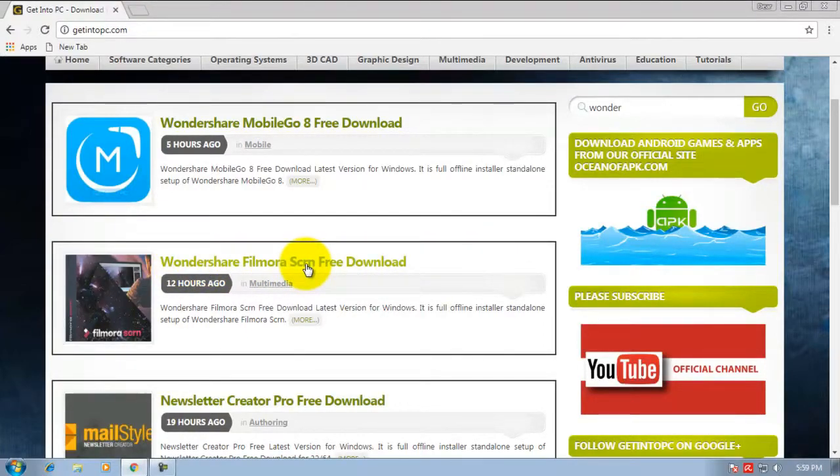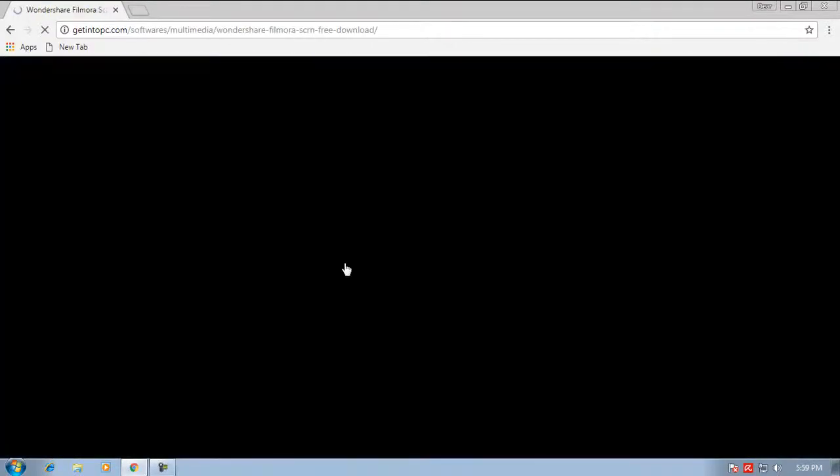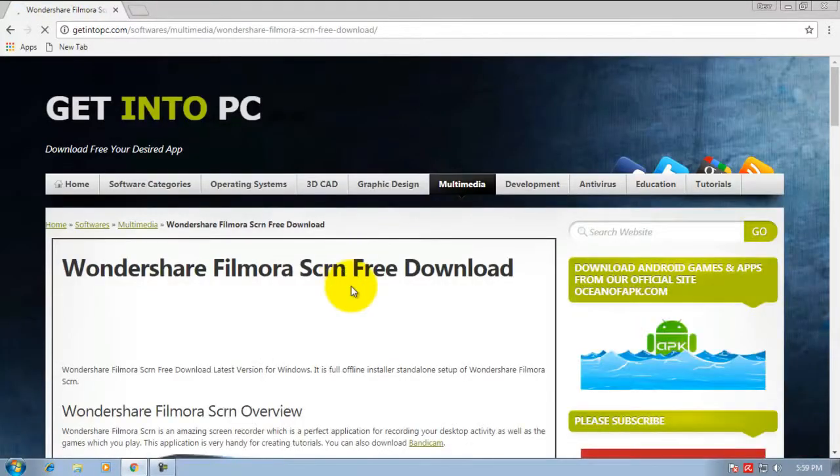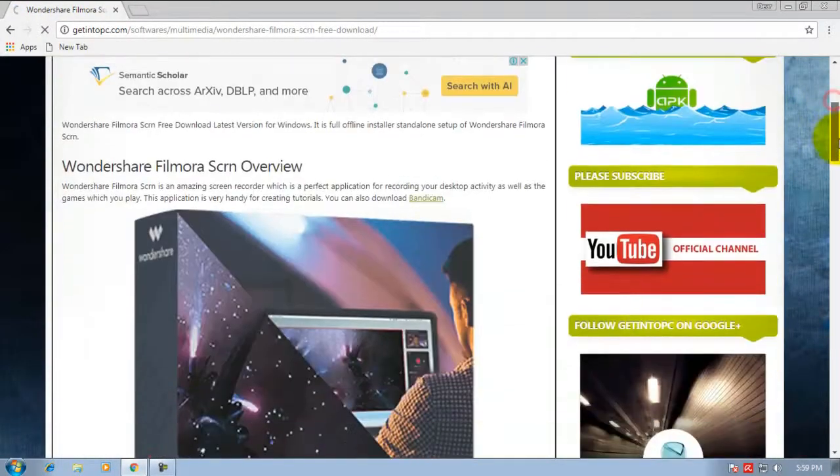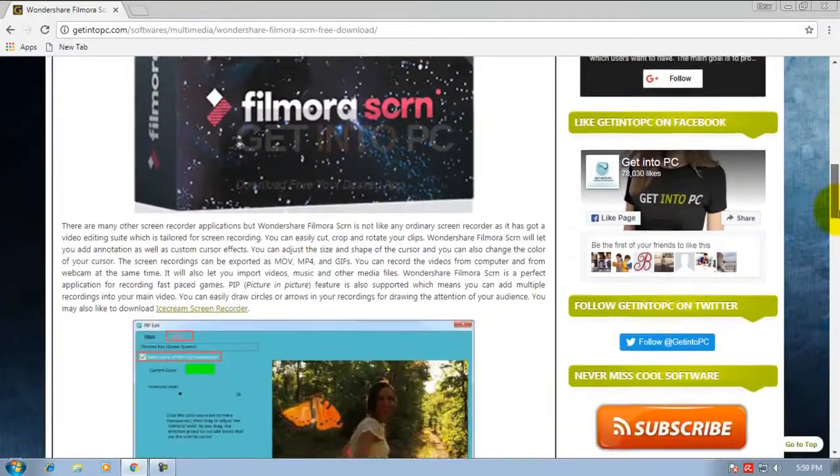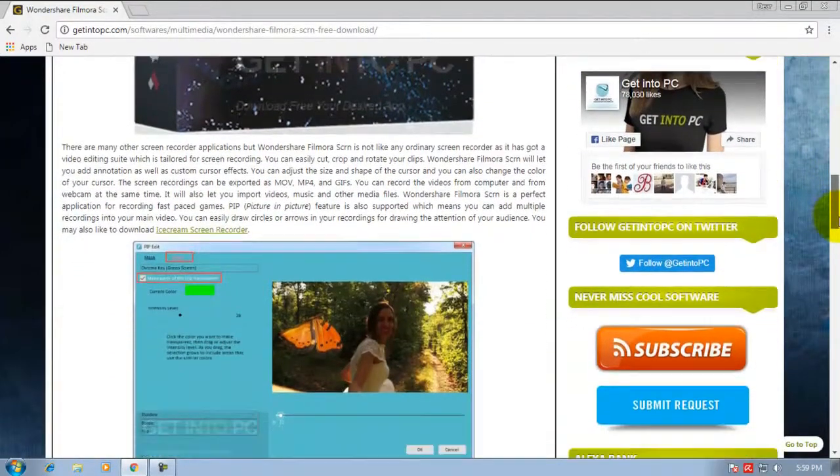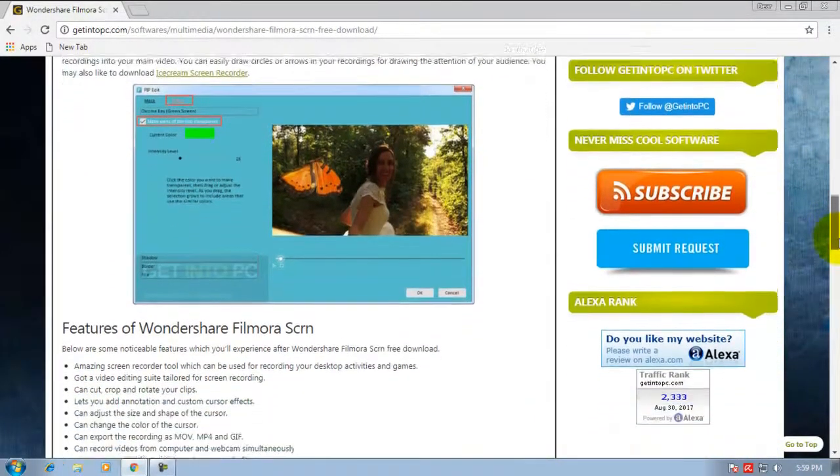Just click Wondershare Filmora free download. Scroll down. It is a fantastic software.